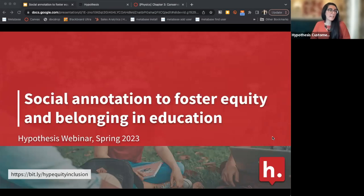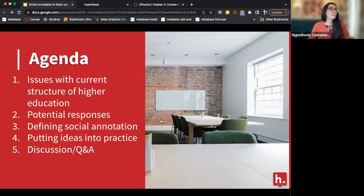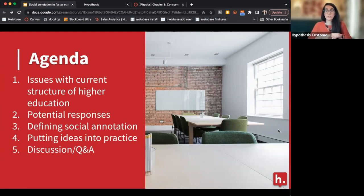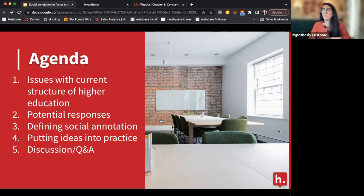Thanks everyone for joining today our session on social annotation to foster equity and belonging in education. Today I'm going to start by talking about some of the issues we're facing in higher education with equity and inclusion and belonging in our classes, some ways we can respond to those issues as educators, and then shift into talking about what social annotation is and how we can use it to increase equity and belonging.